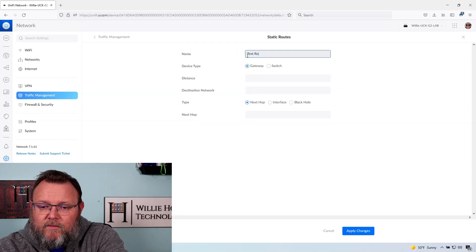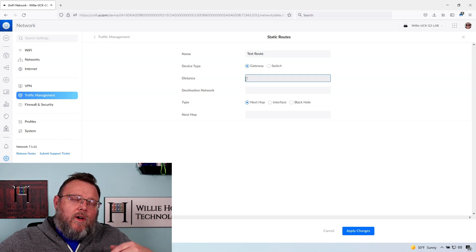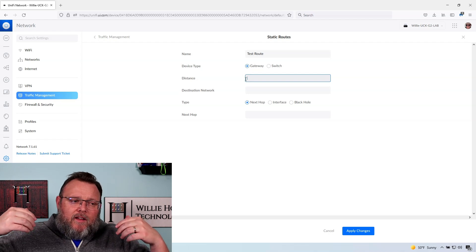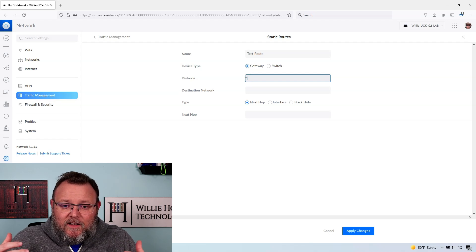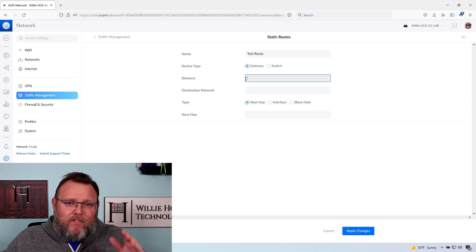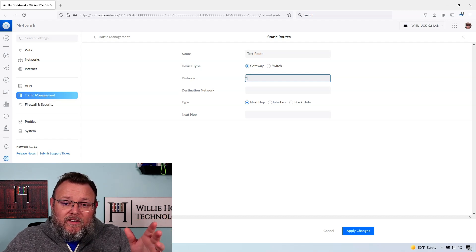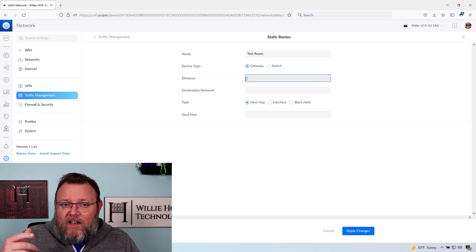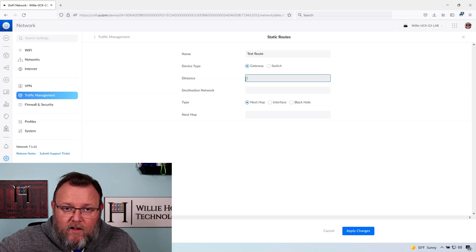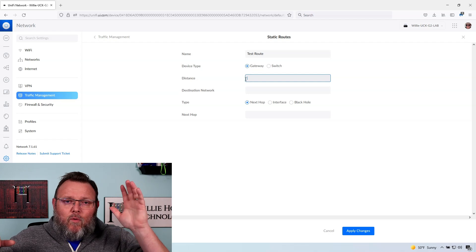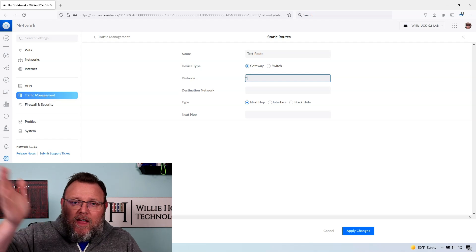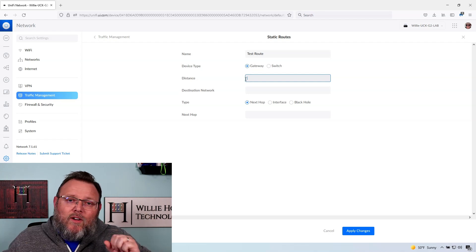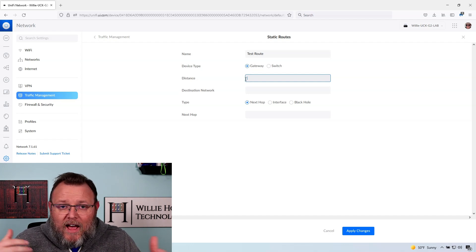We're going to call this just test route and here you can put the distance or the cost. So if we're doing two default routes that have unequal costs or different distances, right, you would have a route that goes out to the internet and one would have a distance of one, which is going to have a higher priority over the same route that has a distance of 10 or 250. So I can have different gateways. And if the one with the distance of one is unavailable, then I'm automatically going to start sending out of the one with 253.